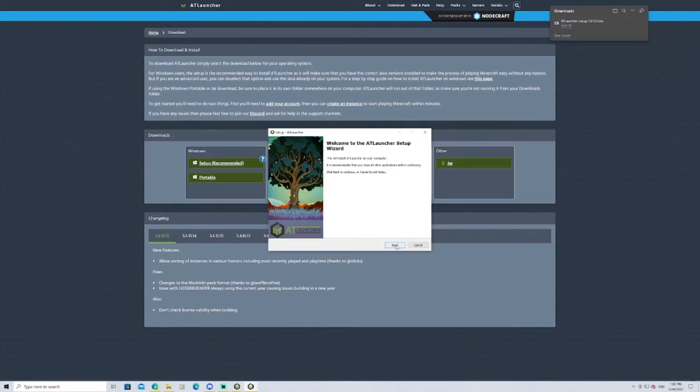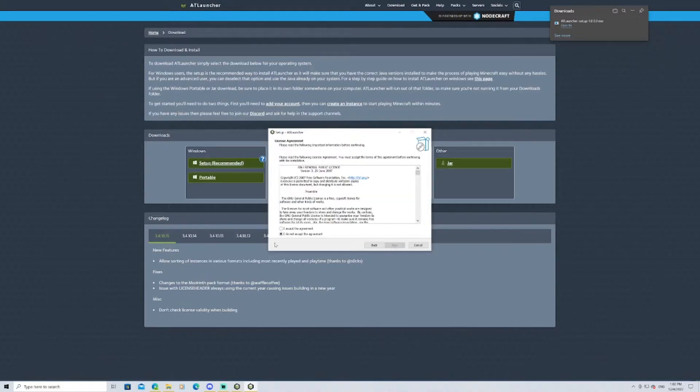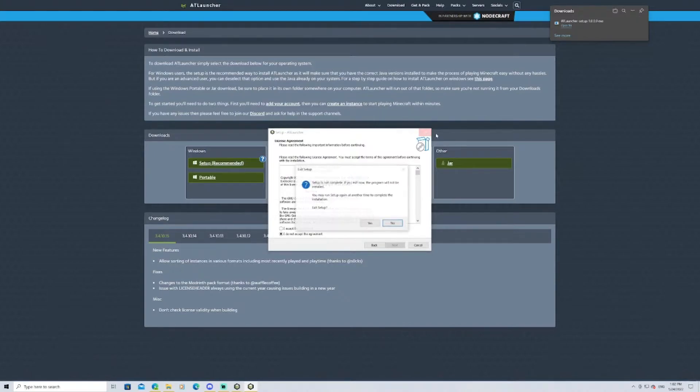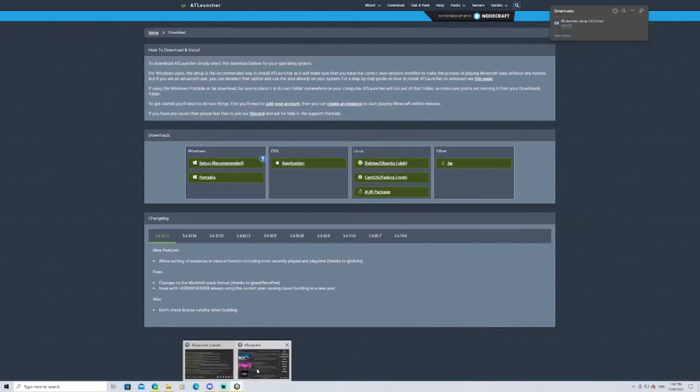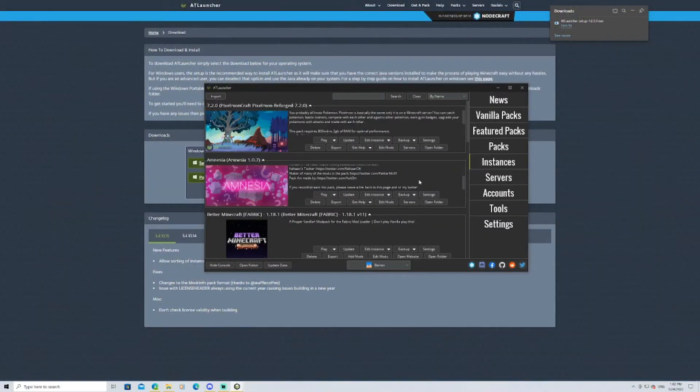And this will be the setup. You just go through it. You agree to the things, and you put it where you want to put it. I'm not tutorializing that for you. I'm just exiting out. You should not do that. Either way, it should pull up ATLauncher without any difficulties.